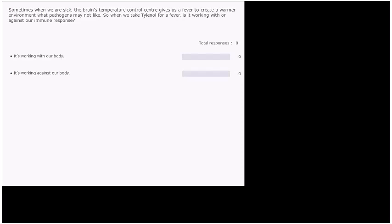Last one for our immune system. Sometimes when we are sick, the brain's temperature control center gives us a fever to create a warmer environment that pathogens may not like. So essentially it makes it harder for them to reproduce. So when we take Tylenol for a fever, is it working with or against our immune system? So is it working with our body or is it working against our body? So when we take Tylenol or Advil, it will reduce our fever, but essentially that is actually working against our body's immune system because a fever is actually helping our body fight illness.